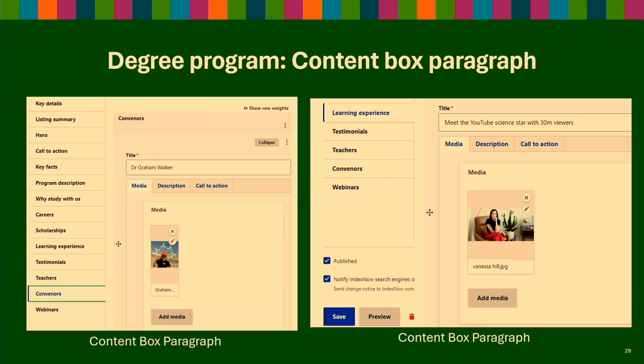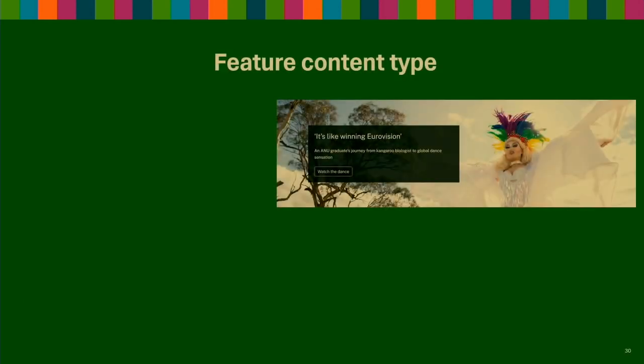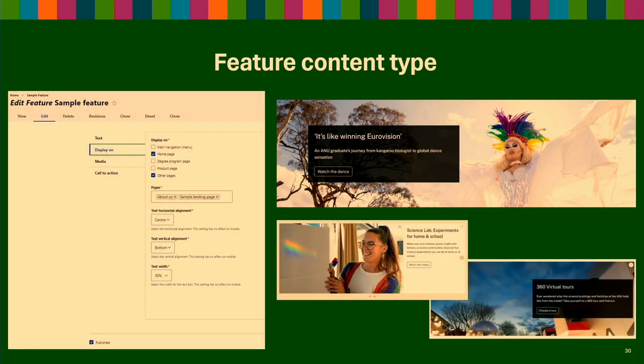I recommend you follow that strategy: if you notice certain things you can reuse, create a paragraph and reuse it in all your content types. The last one I wanted to show you is our promotional message content type, which we call 'feature'. We use it on our homepage, on landing pages, and on our degree pages — and it's very, very awesome.